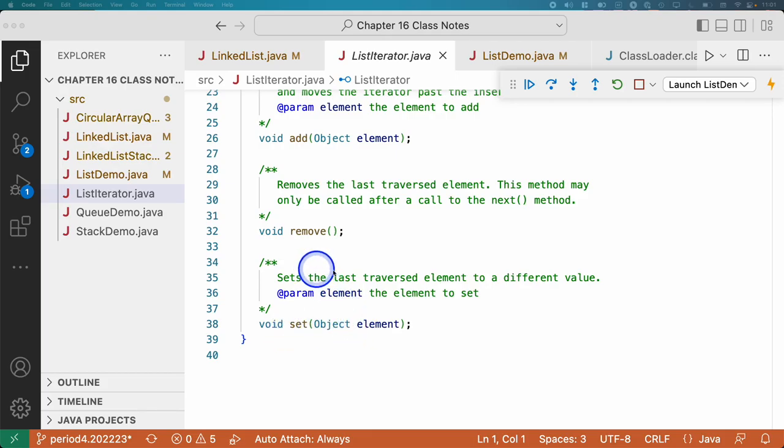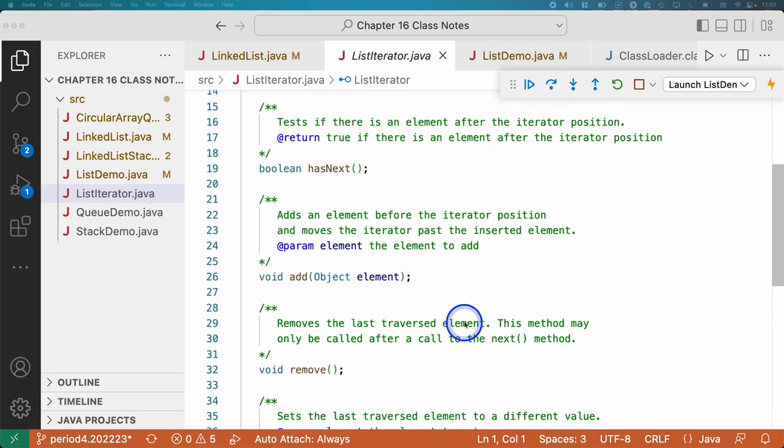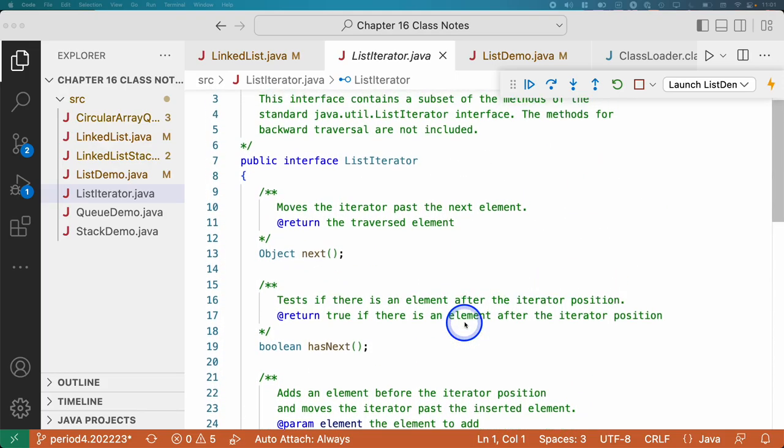Set sets the last traversed element to a different value. You'll notice there is no hasPrevious or previous because we're doing a singly linked list, so our iterator is only going to have next.